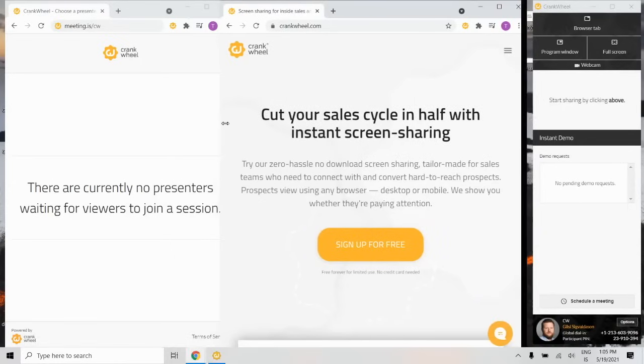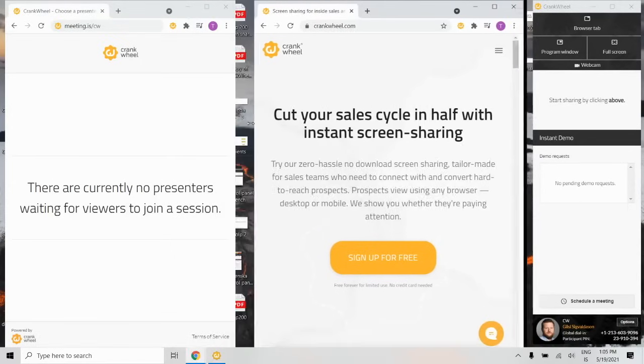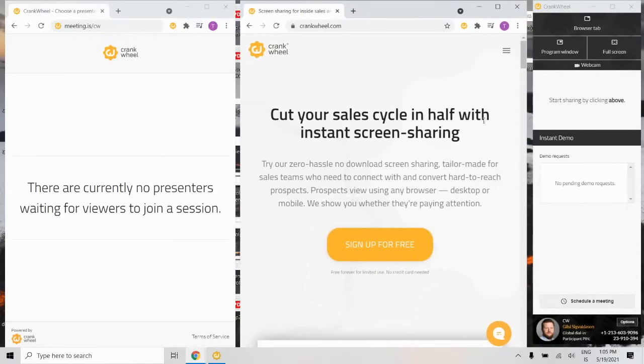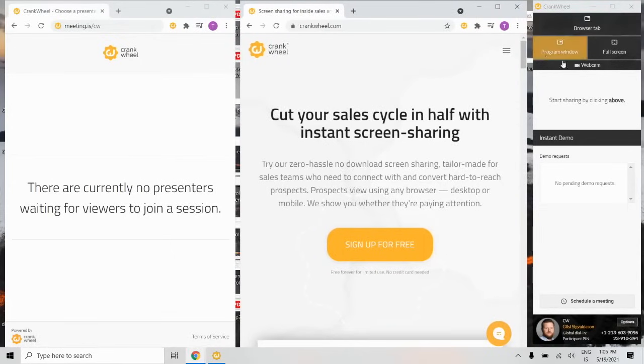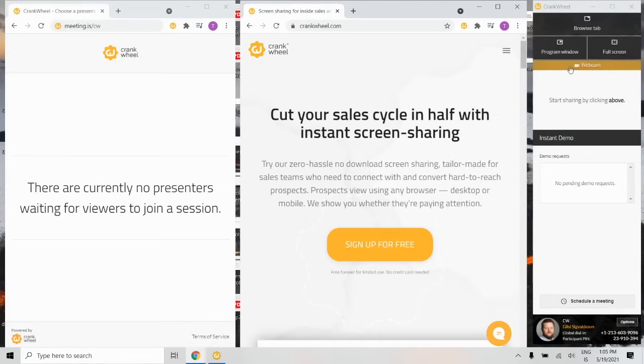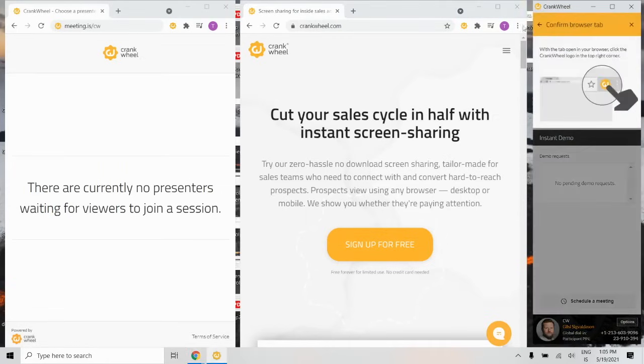Then decide if you're going to screen share a browser tab, a program window, or full screen. I'm going to demonstrate just how easy it is to share the content of one browser tab. First click here and then confirm your choice on the CrankWheel icon.